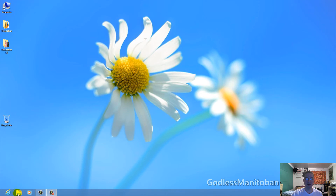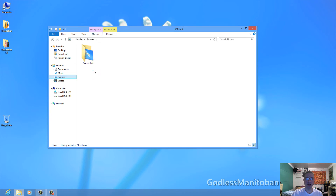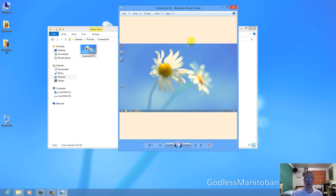Now you simply go down to your Windows Explorer or File Explorer, open it up, and click on Pictures under Library. You'll see there's a folder named Screenshots. When you go into that folder, you will see the screenshot I just took by pressing the Windows key and Print Screen of my desktop.